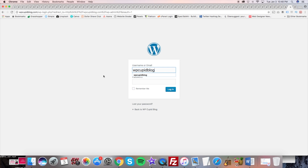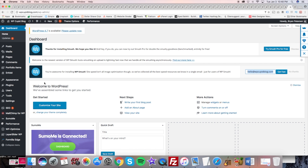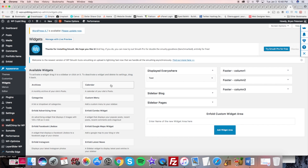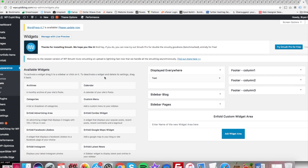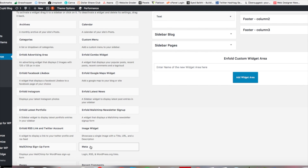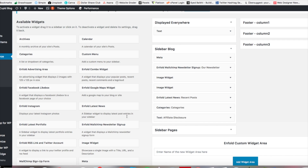Another way to find your WordPress URL is to go into the WordPress dashboard, find the Appearance tab, then the Widgets tab and click on it. Over on the left you're going to see Meta. Drag that over to the widget area you'd like — such as a sidebar or a footer. I'm going to place mine in the sidebar blog, which happens to show on all blog posts, so I'm going to drag that Meta widget over to the sidebar.